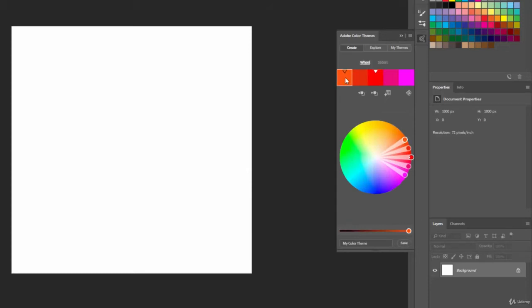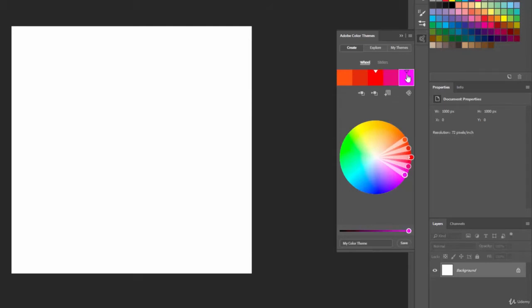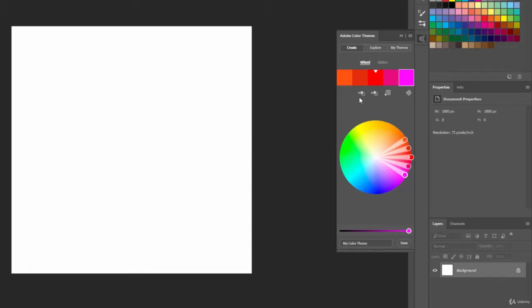We have the different colors that we can actually select here. When I click on those, you see them highlight on the color wheel. Then we have some buttons: click to set active color, set selected color from active color, add to swatches, and color rule.